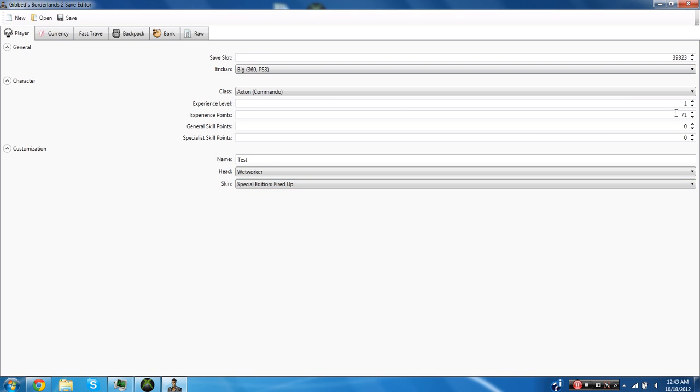And now you can pretty much start doing stuff. So as you can see it gives me my current information, says I'm level 1, 71 experience, the name of the character is Tess, shows me what I'm wearing here and the save slot of the game.